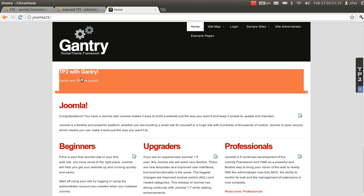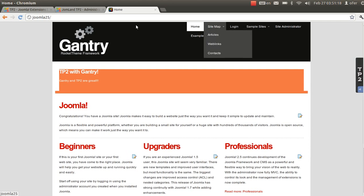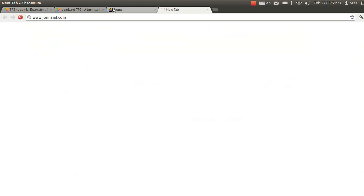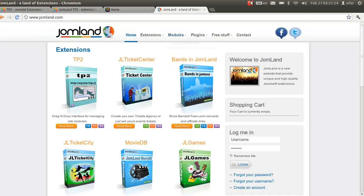That's all. That was the TP2 extension. You can purchase it at Joomland.com. Have a good time.